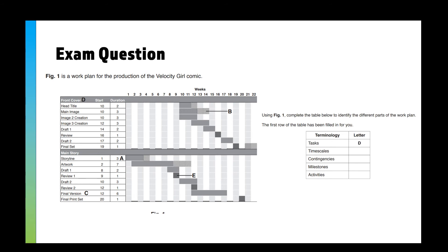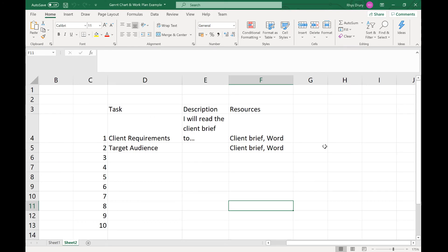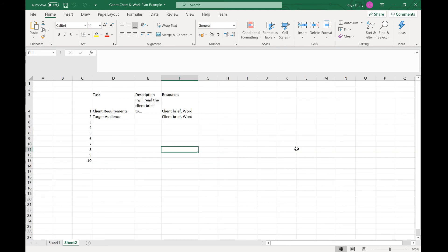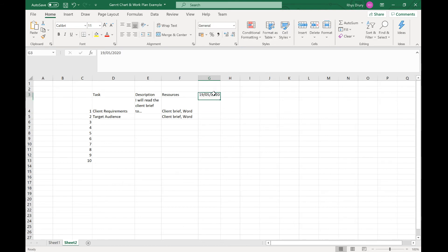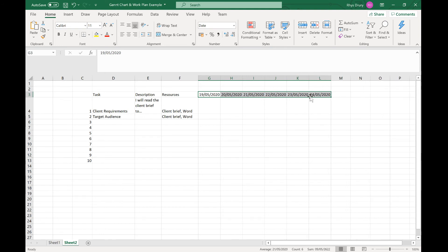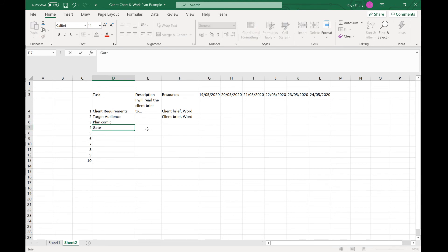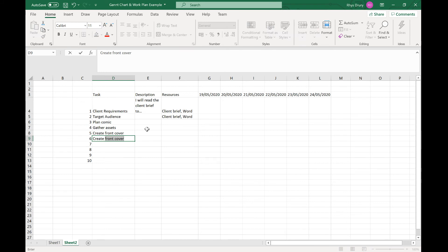What I'm going to do now is show you very quickly how to create your own work plan. I've got an example here of a basic layout with tasks, description, resources and your dates. If you don't know how to do this, if you hold Control and press colon or semicolon, it puts in today's date. I've got these dates here. I've got client requirements, target audience, plan comic, gather assets, create a front cover, create page one, create page two.